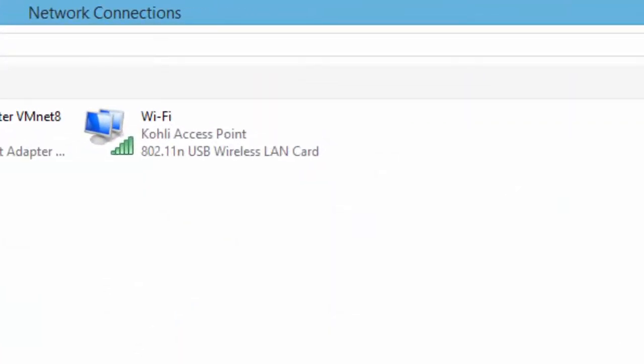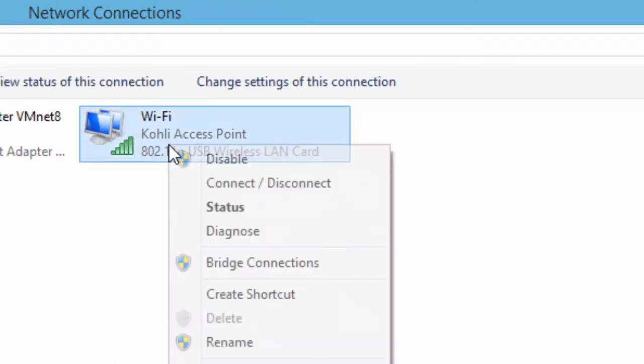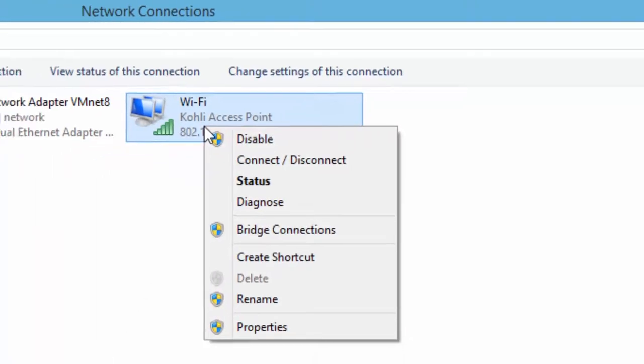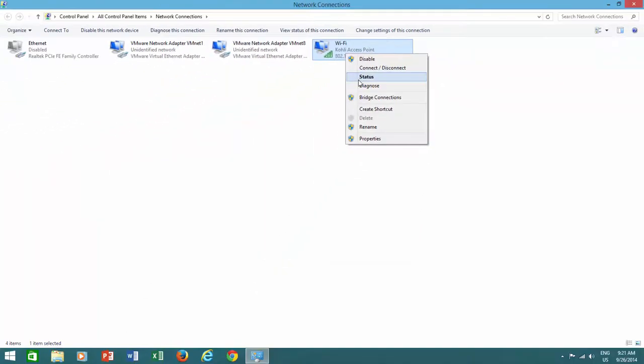This will then open the network connection window. Now, right-click on your wireless adapter and then click Status.